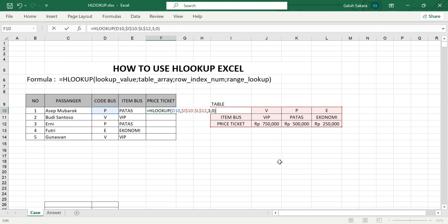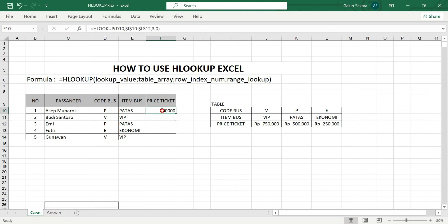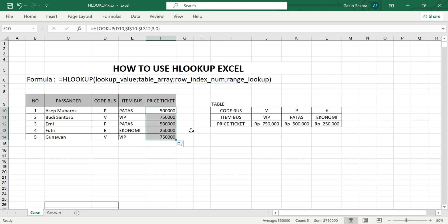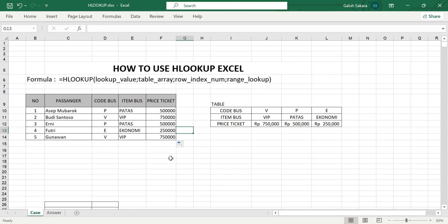Since price ticket is on the third row of the table array, type 3, then comma, then 0 for false, then close bracket and press Enter. The price ticket for Patas (bus code P) should be 500,000. That is the currency value.